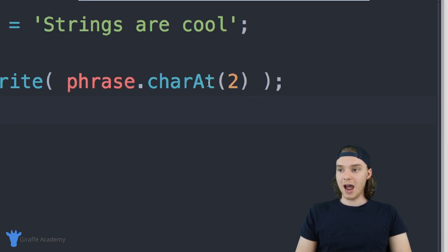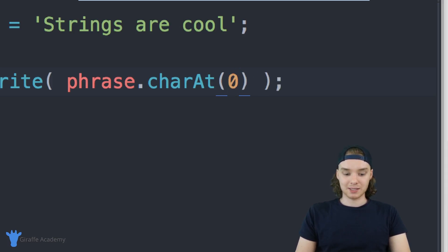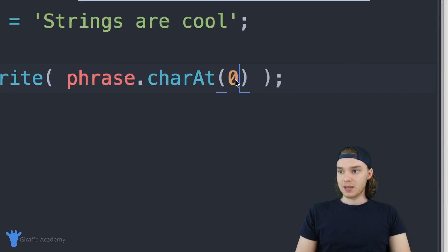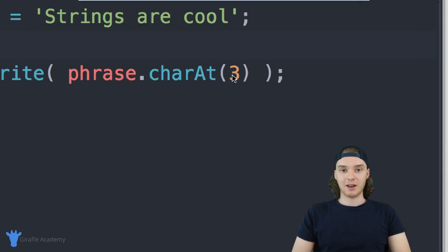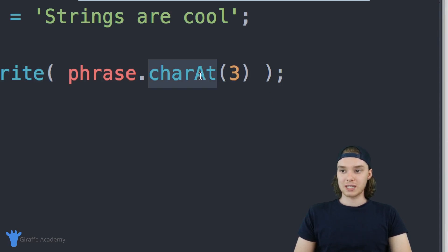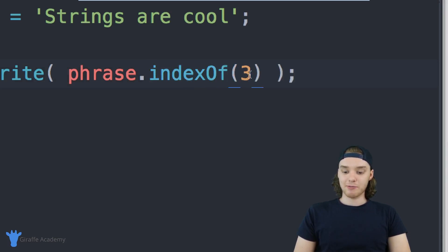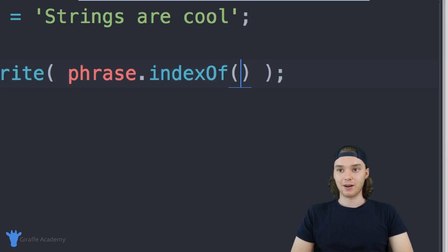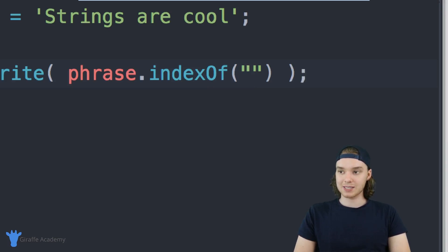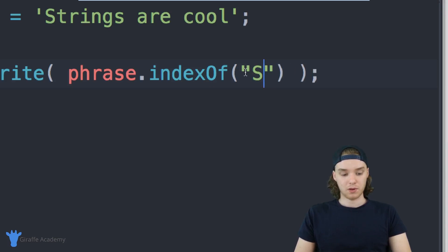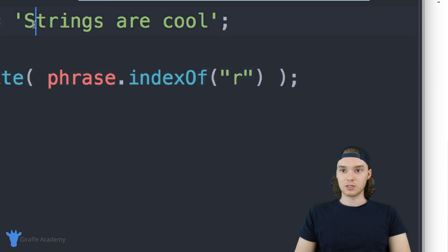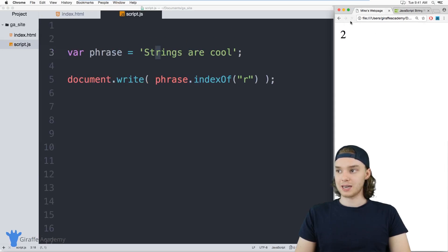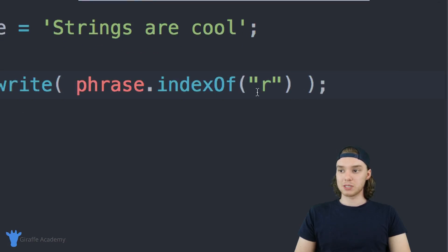Coming back to charAt(), now you'll know what index to pass. If I pass zero it returns that 's'; if I pass three it goes zero, one, two, three and gives us the 'i'. That's how you use charAt() to get specific characters at specific indexes. You can also use another method which is kind of the opposite: indexOf(). Instead of passing it a number, you pass it a letter, and it will tell you the index of that letter inside the string.